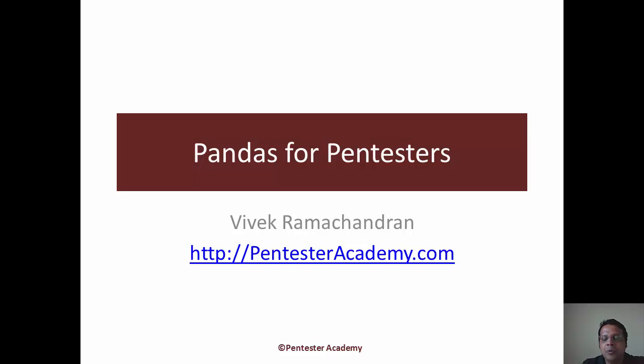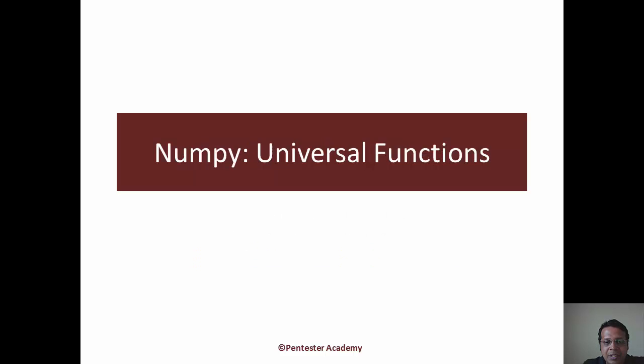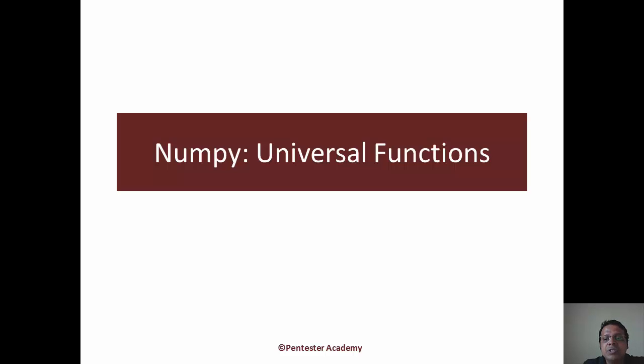Hello all, welcome to the Pandas for Pentesters course at Pentester Academy. Now in this video, we will look at an extremely interesting feature of NumPy, which is Universal Functions.